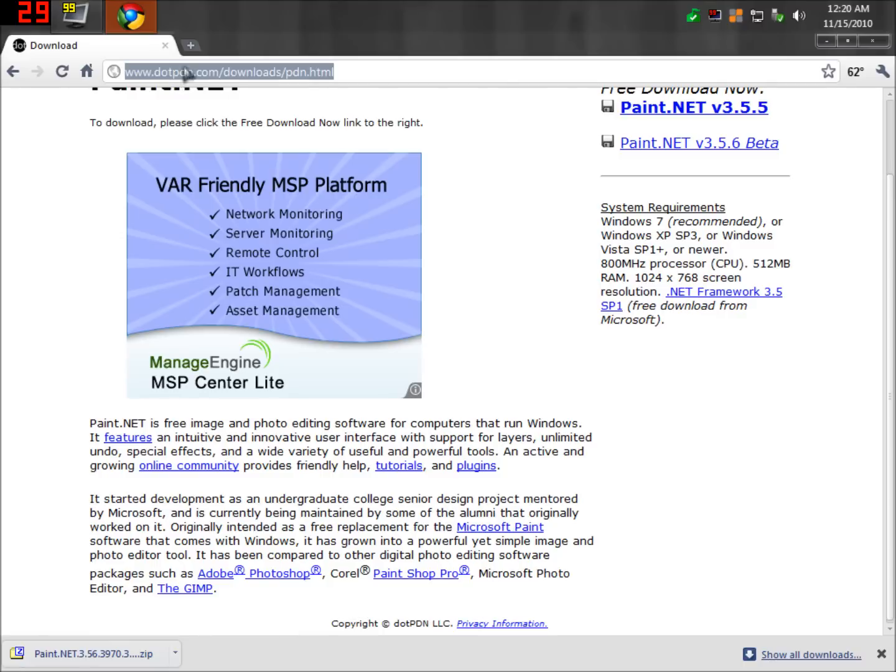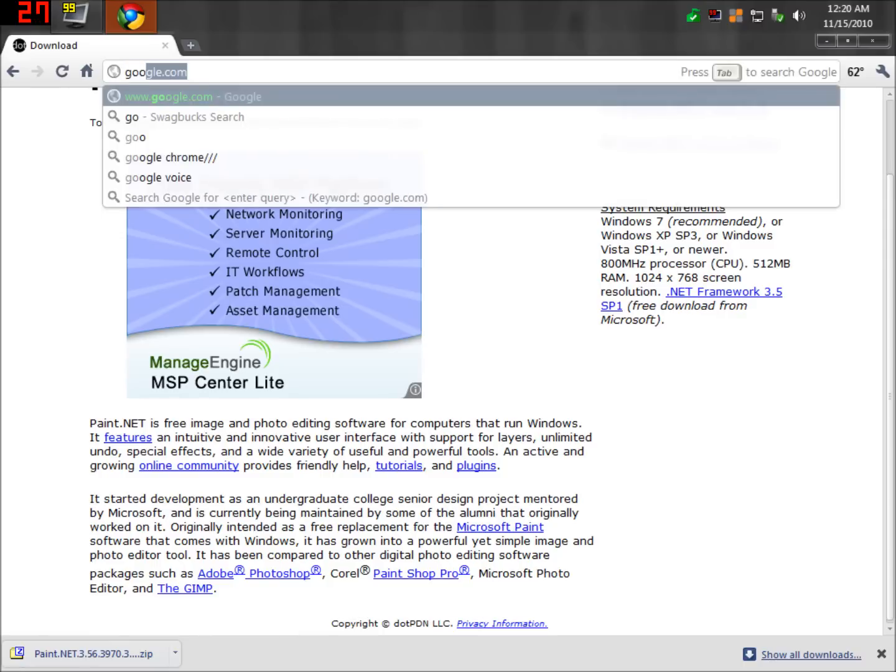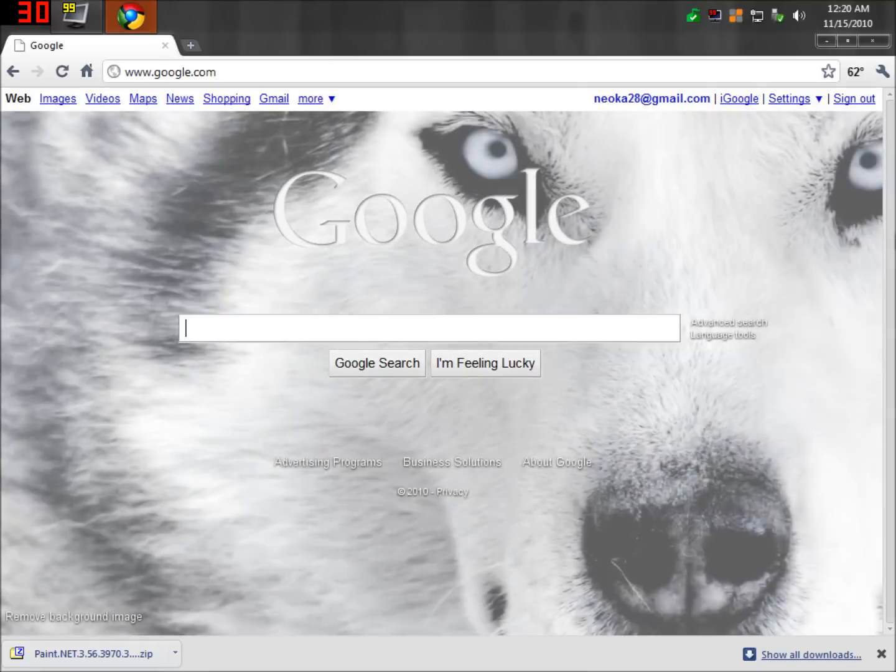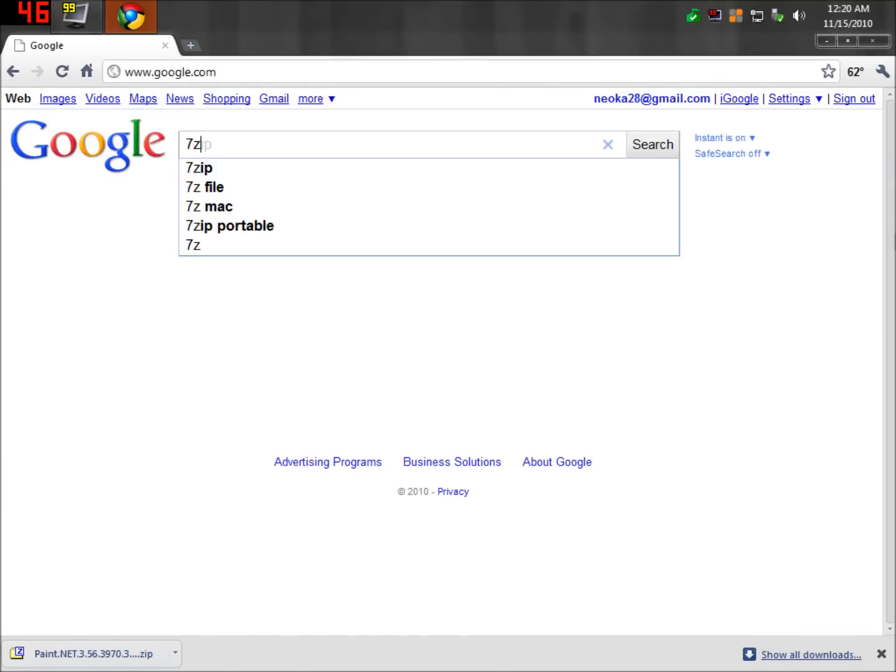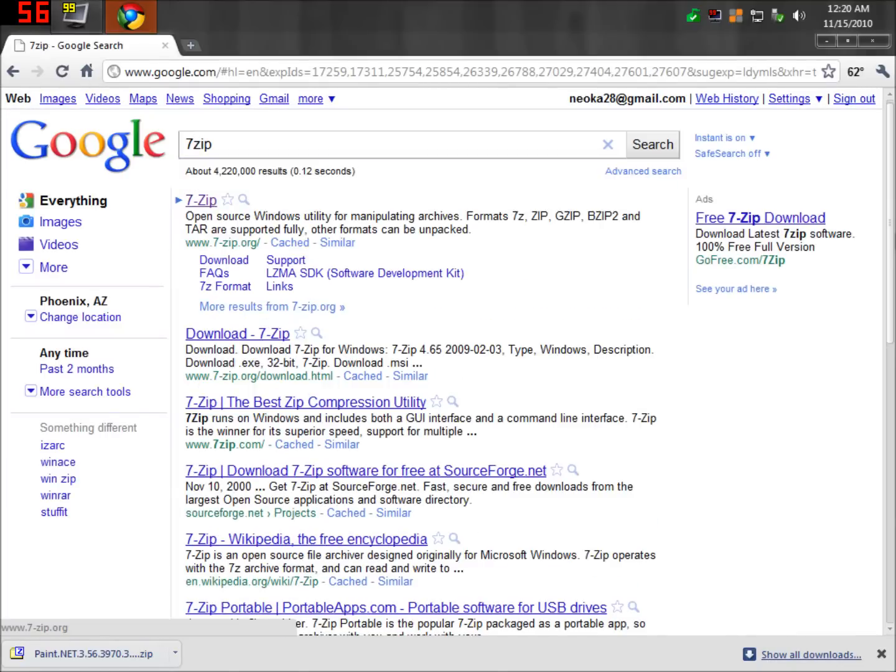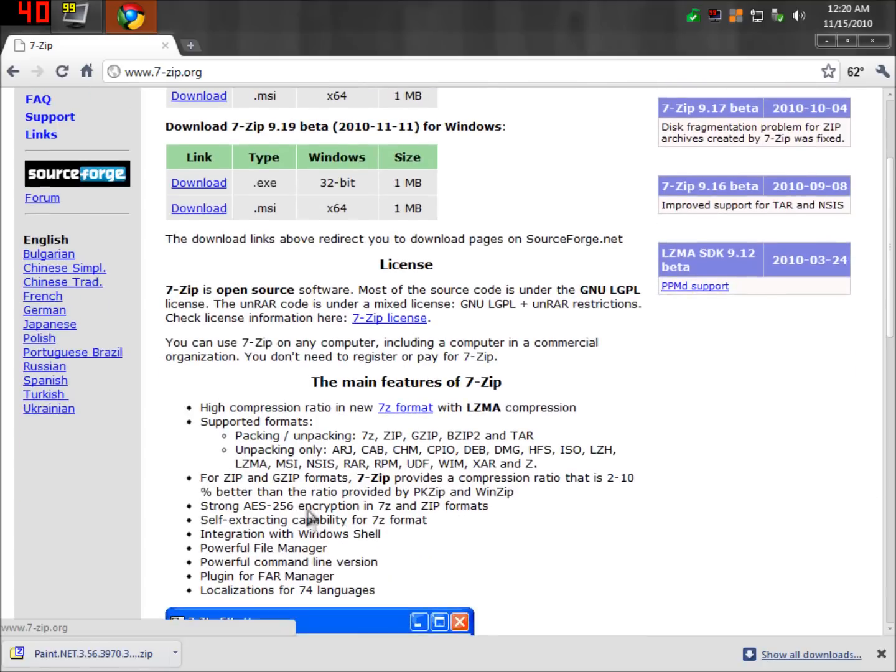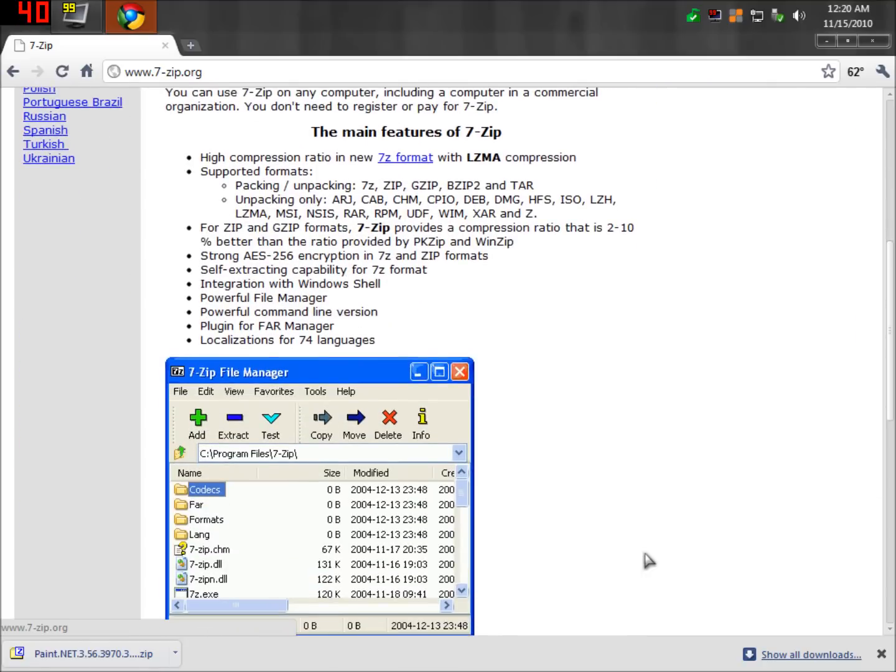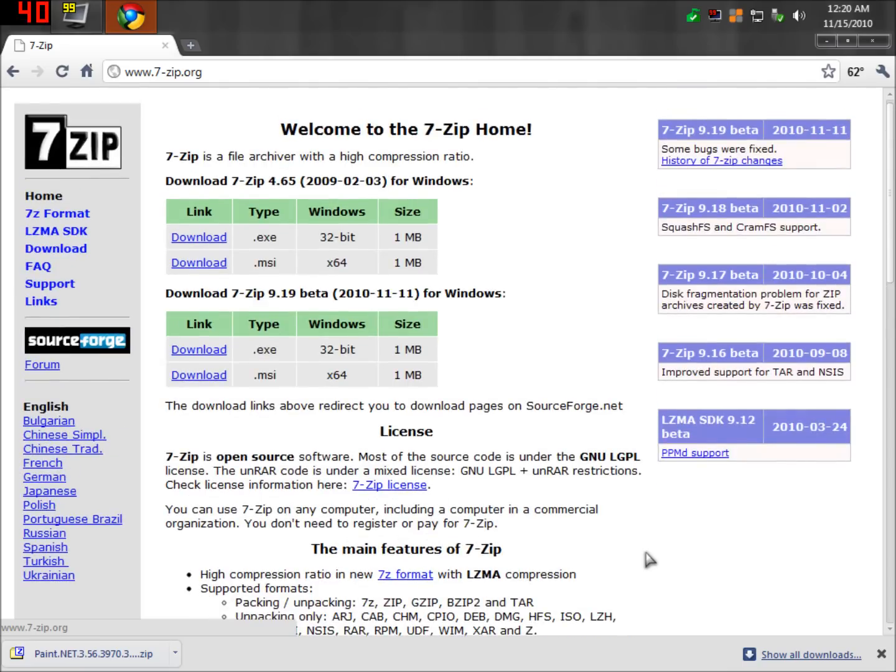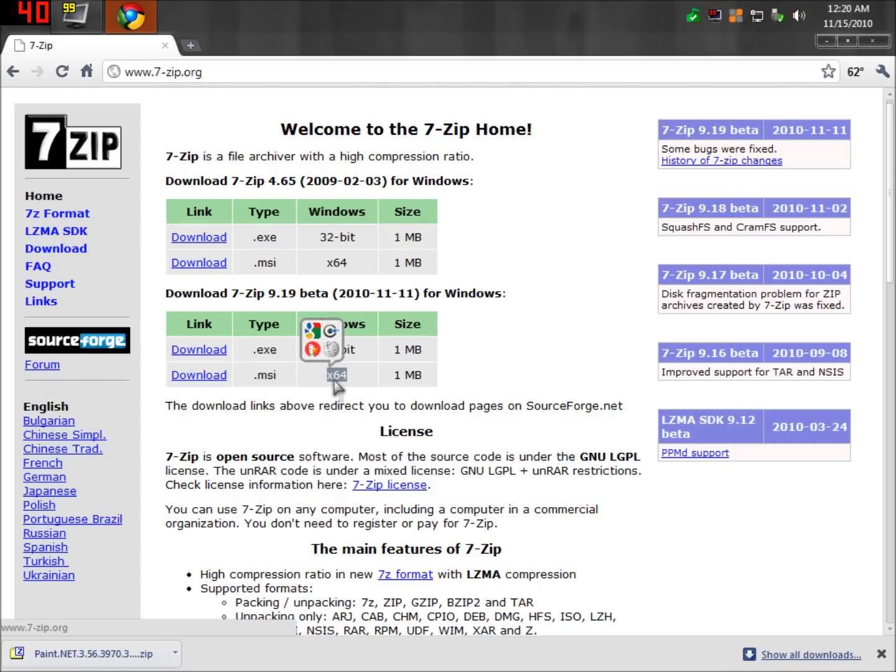Another thing you're going to need to do is get a program called 7zip. You don't need this, but it's the best one out there, I think. It's free, completely free, and it's what I use. It works with a bunch of stuff, as you can see. Pretty simple to use. You're going to want to download the one for you. I have 64-bit. So I'd have to download that one, and then you download that and install it.